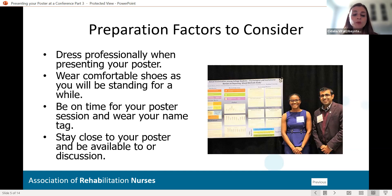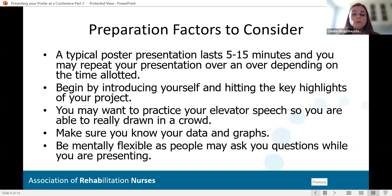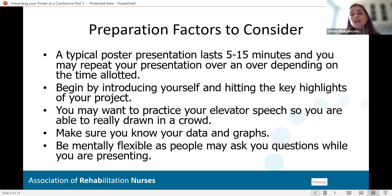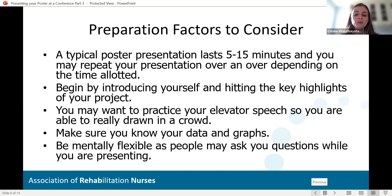A typical poster presentation lasts 5 to 15 minutes, and you may repeat your presentation over and over depending on the time allotted. People will be walking by, taking a peek, walking by again, and then maybe coming back when something sparks their interest. When you finally have somebody engaged, begin by introducing yourself and hitting the key highlights of your project. Practice an elevator speech so you are able to really draw in a crowd. Make sure you know your data and your graphs — it could have been a year ago that you did this project, so brush up. And be mentally flexible, as people may ask questions while you're presenting.